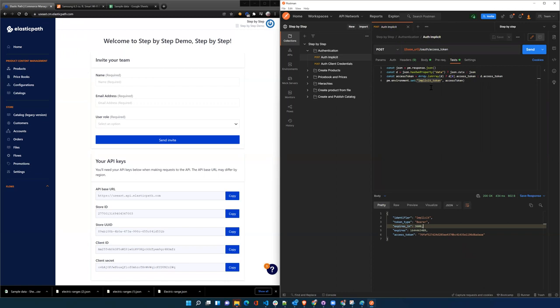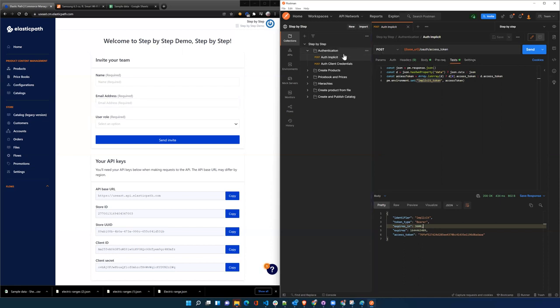It allows you to create carts, add to cart, and initiate an order. Once you create a customer login, then in order to get to your orders, you have to use the customer token. We're not going to worry about that today.